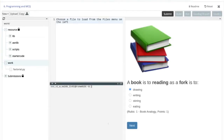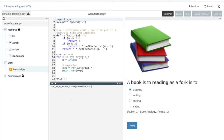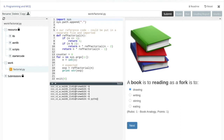You'll see here we've got the file browser, the file editor, and a show window. The intent is to solve the programming exercise and then also answer the questions on the right. So we'll execute Python factorial, apply it, and you'll see that that is correct.